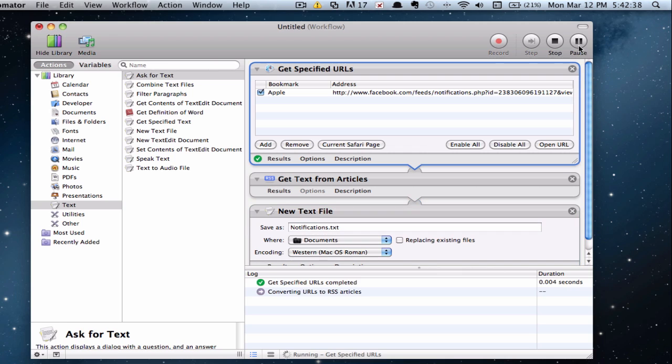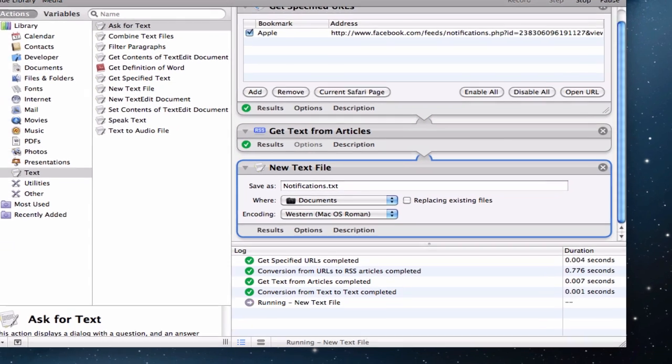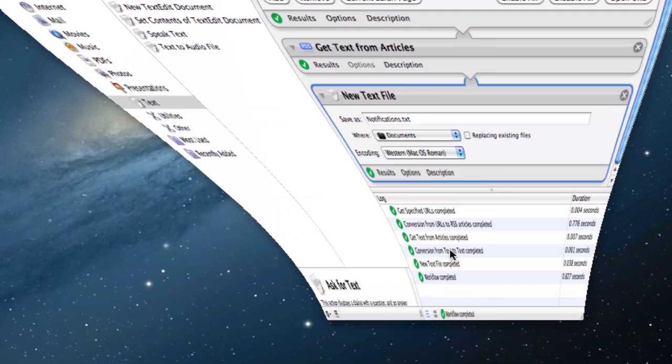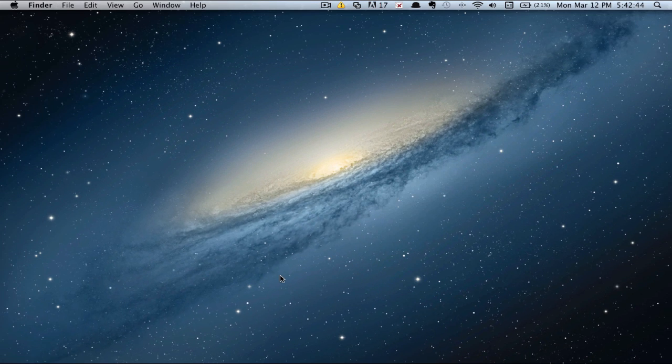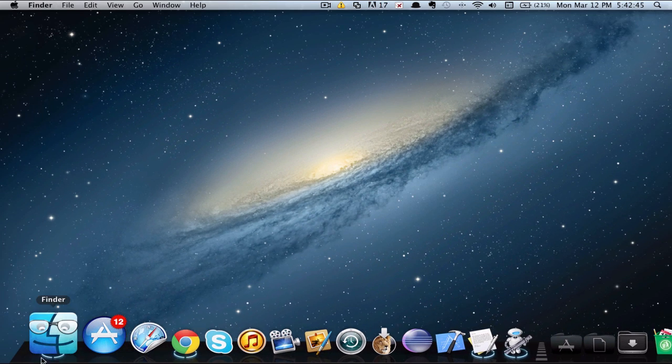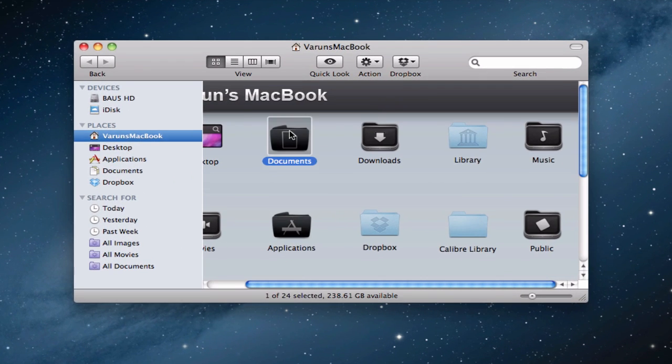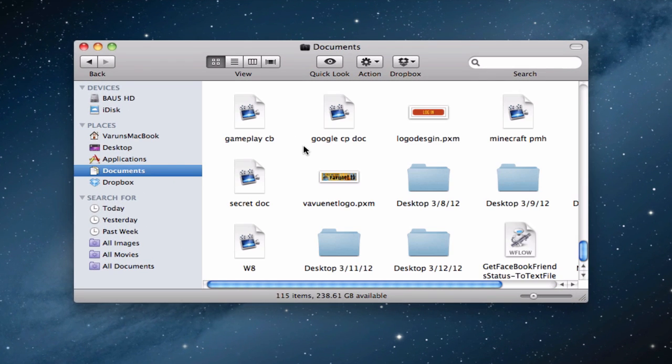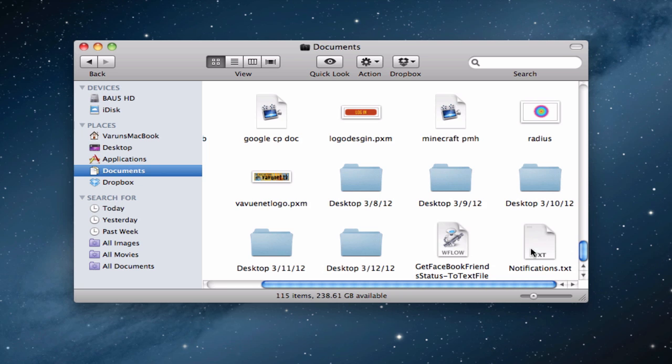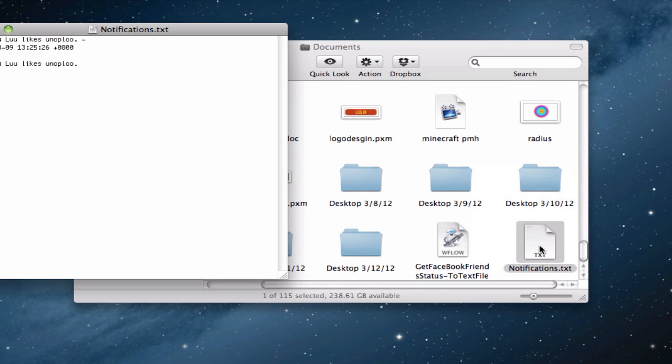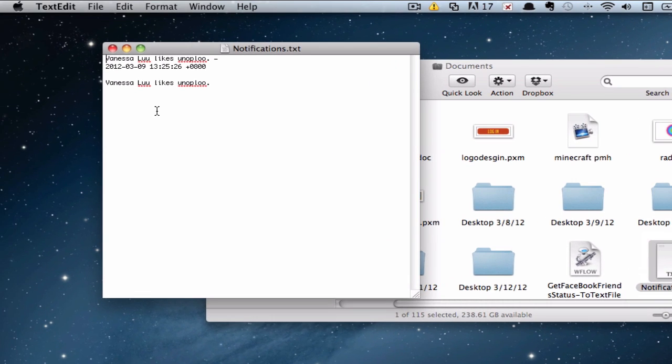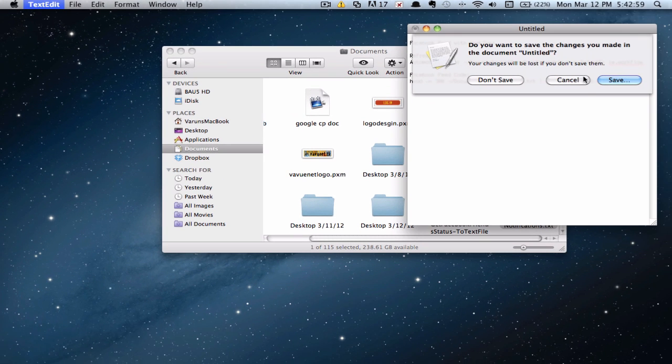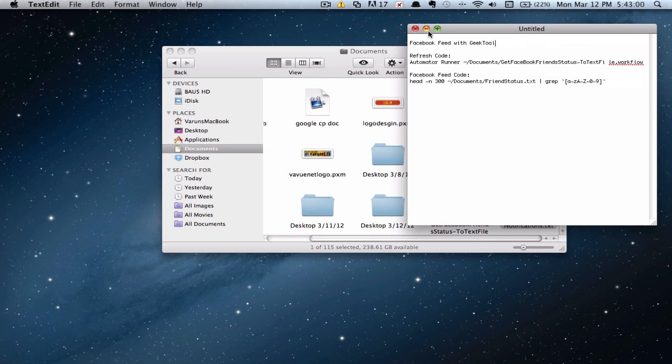I'm going to go ahead and click on Run and make sure everything works fine. As you can see, it works fine. Just to make sure that it displays the information, go ahead to wherever you saved it. I think documents is much better. Now, if we look at it, there we go. We find it. Notifications.txt. Go ahead and open it up. And yes, our notifications appear. So that works fine. We're pretty much done with this step. Cancel this and minimize.